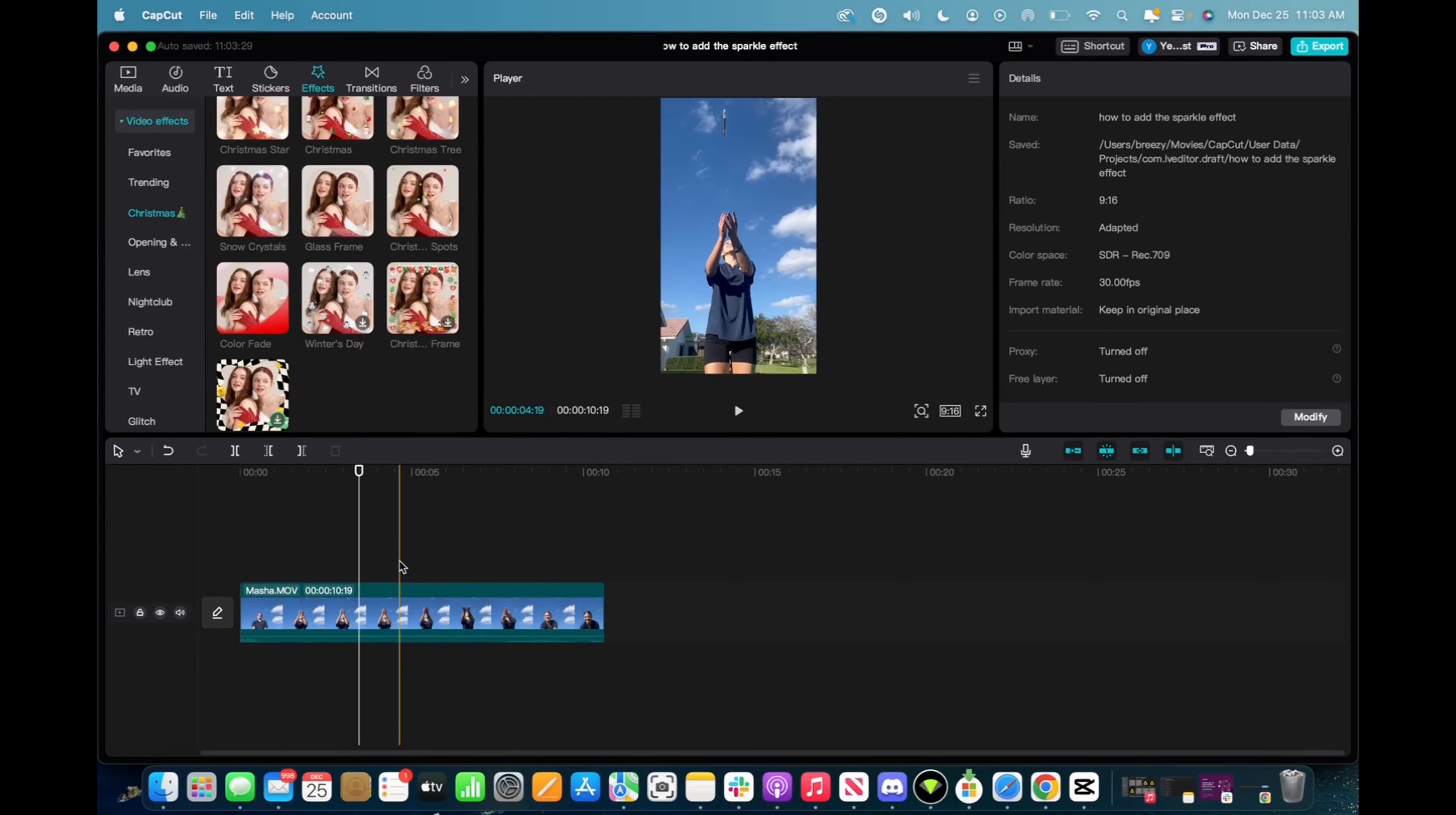Welcome back to 8482 Media. Today I have a quick one for you guys on how to add the Winter's Day effect on your CapCut clips.